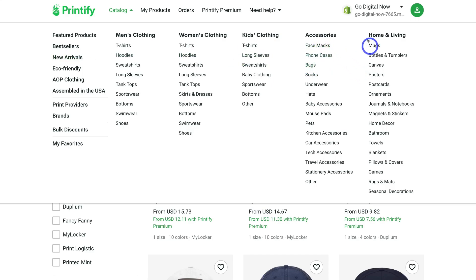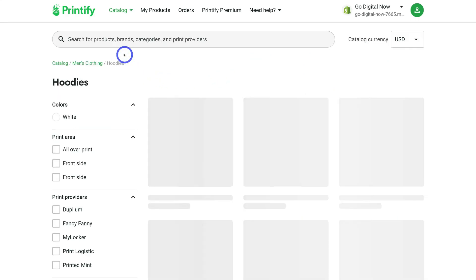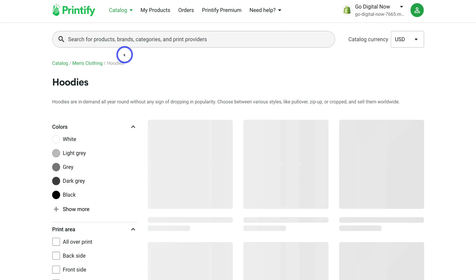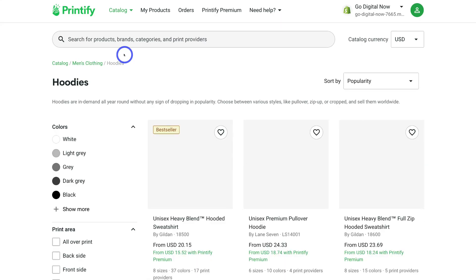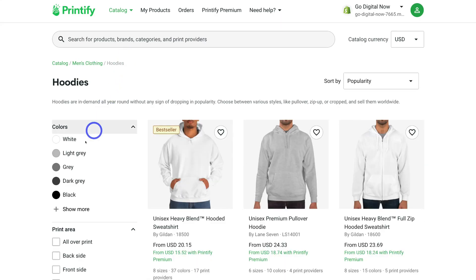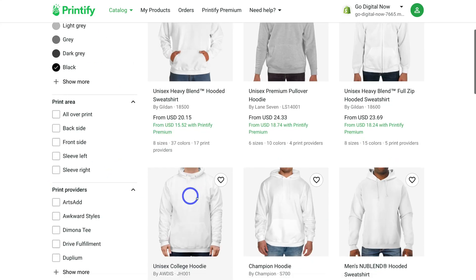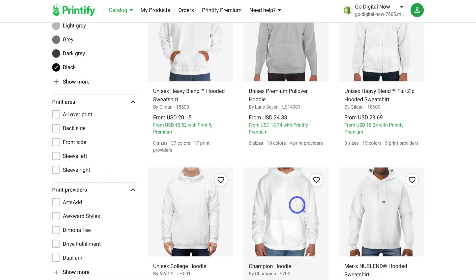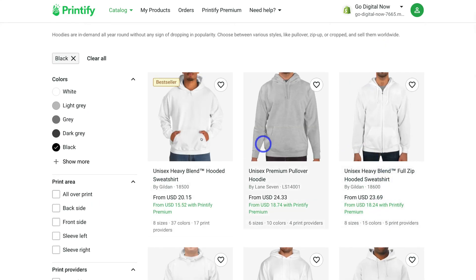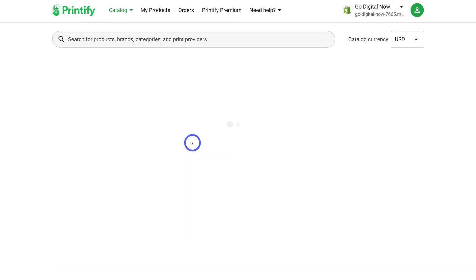We have accessories and home and living as well. For the purpose of this tutorial I'm going to click on hoodies — let's say we're moving into winter and I want to start selling branded hoodies through my online store. I'm looking for a black hoodie, so I'll navigate down and spend some time viewing the different options. I like the look of this one — it's a best seller — so I'm going to go ahead and click on it.